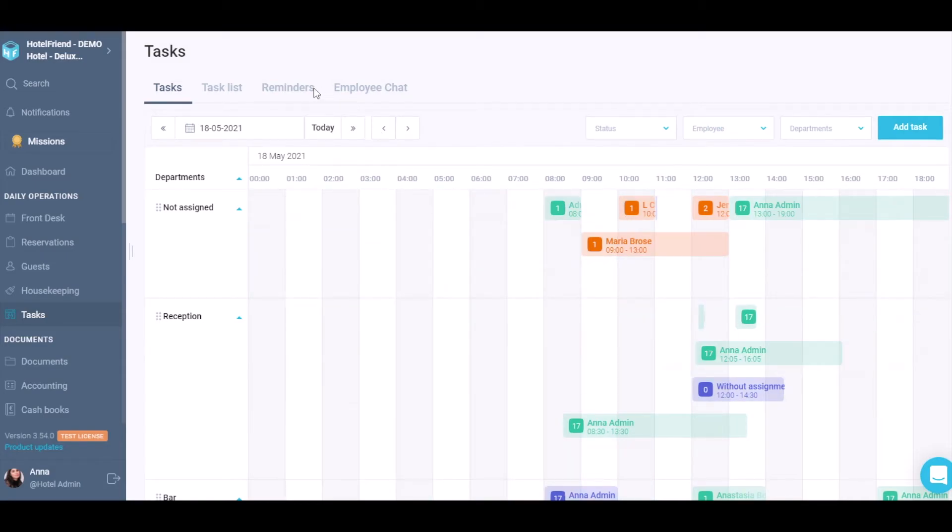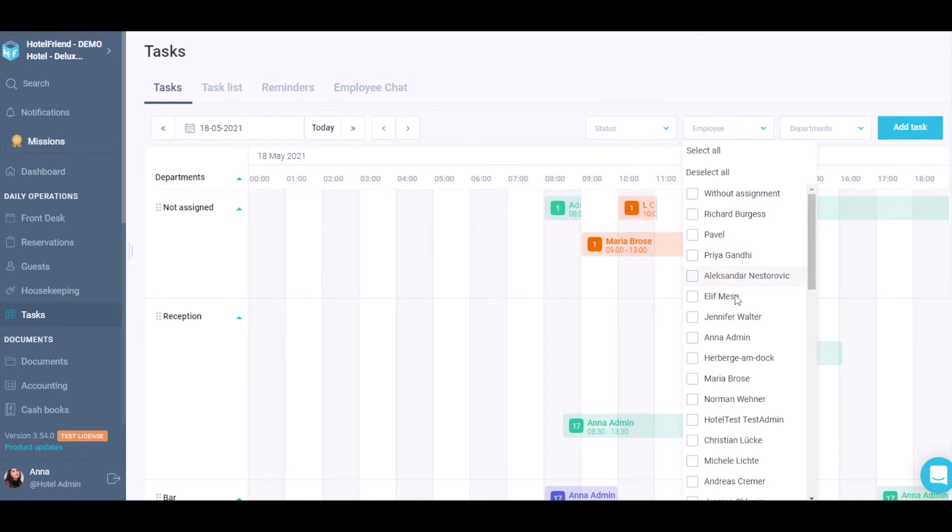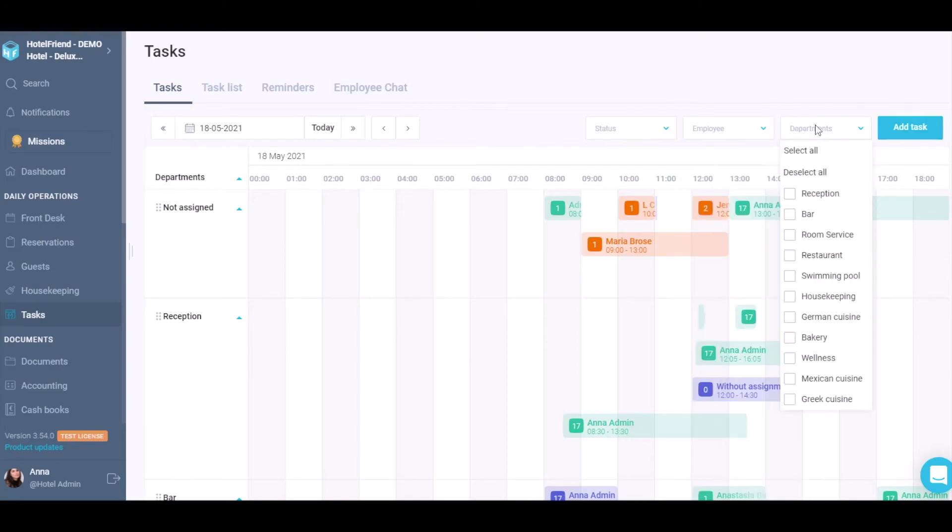In the task module, you can use such filters as Calendar, Status, Employee and Departments.